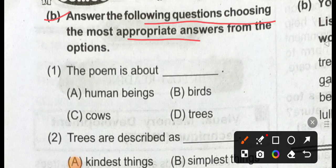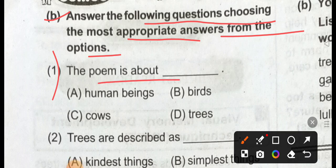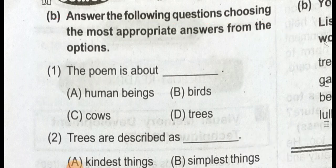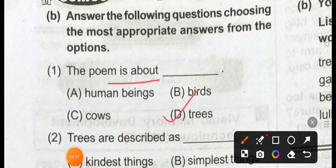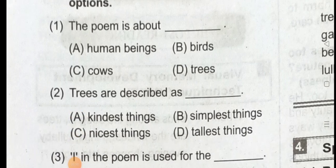Choosing the most appropriate answer from the following options. Question number 1: the poet is about. Option D: trees.